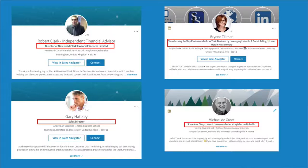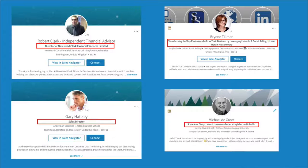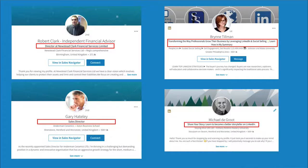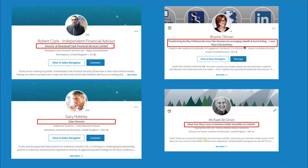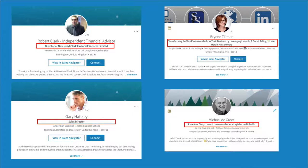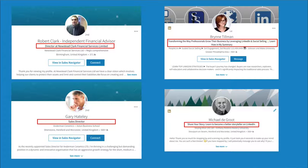So the two on the right then, Bryn Tillman, who's a colleague of mine in America, she's telling me what she does for people. She's telling them that you should be transforming the way professionals grow their business by leveraging LinkedIn and social selling. I'm saying share your story. Learn to become a better storyteller on LinkedIn. I've recently changed that and I will continually look and experiment different ways of changing my headline. But it's important that you use the 120 characters that are there and write a little bit about what it is that you can do for people.